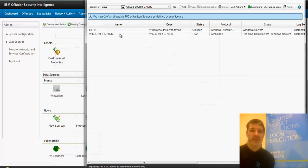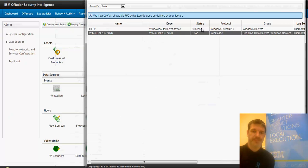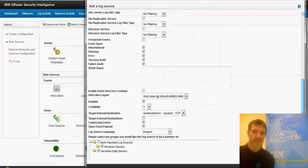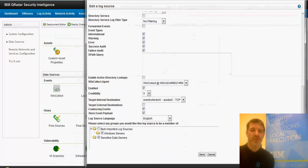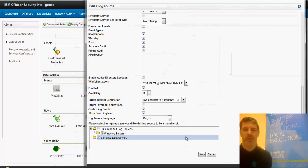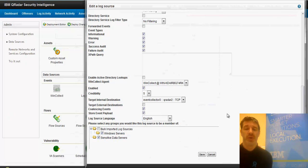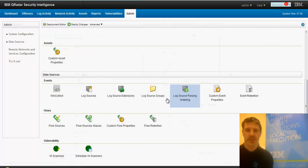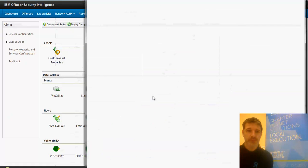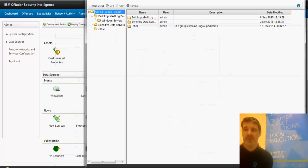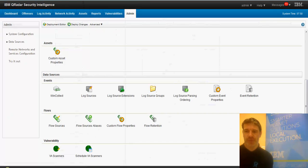And what I didn't show you on the log source for the Windows, this log source I have put into these two groups here, one called Windows Servers because it's a Windows Server, one called Sensitive Data Servers. This is one which I created myself where I'm going to put all my servers which have some sensitive data on it and it just makes it easier to report on it. So these are log source groups. I can create my own custom log source groups here and then add sources to them.